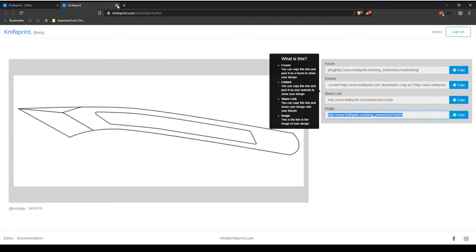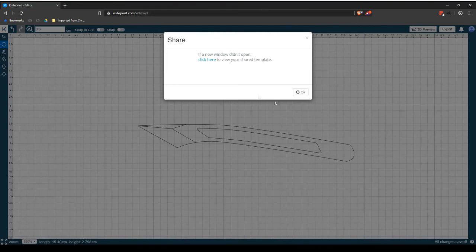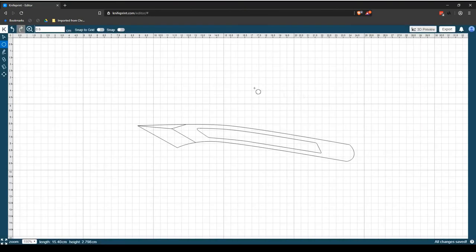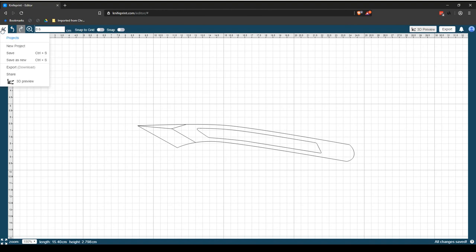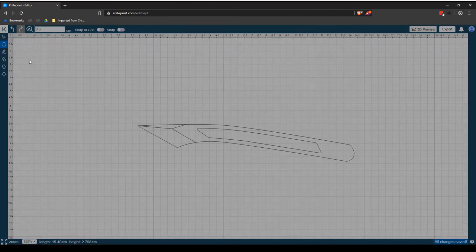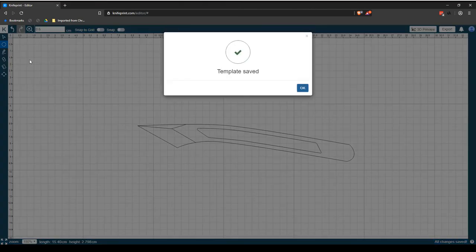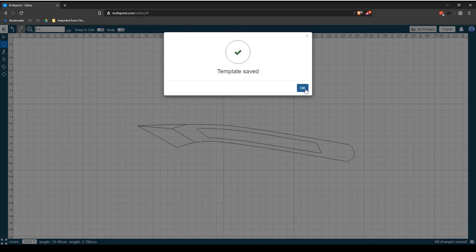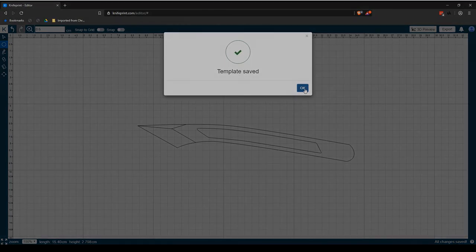The knife print editor allows you to save a project from either an existing template, public project or your personal private projects. When you are ready to save, select K to access the knife print editor main menu and then select the Save as new option. This will save your new project as well as any changes under the My Projects library.